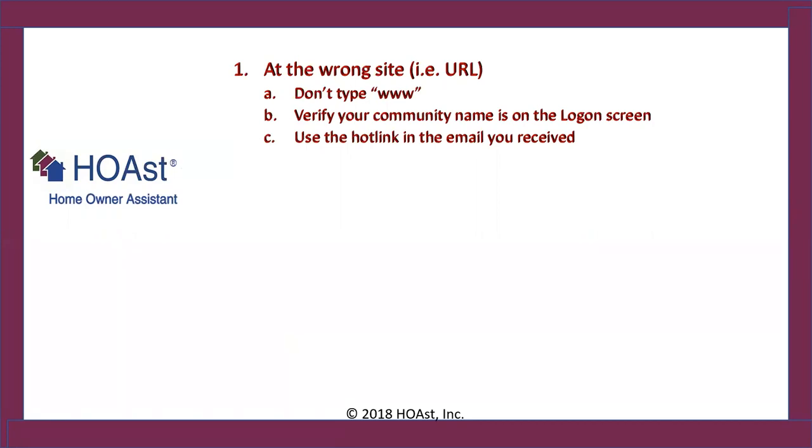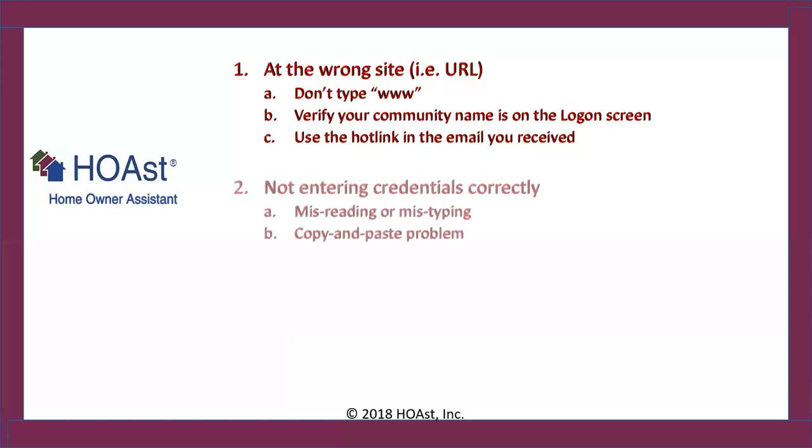Number two, another problem is not entering the credentials correctly. For instance, misreading or mistyping them. Misreading them, seeing a five and thinking it's an S. Obviously that's going to be a problem. Mistyping them, if your password has an uppercase A, you type a lowercase A, it must be exact.